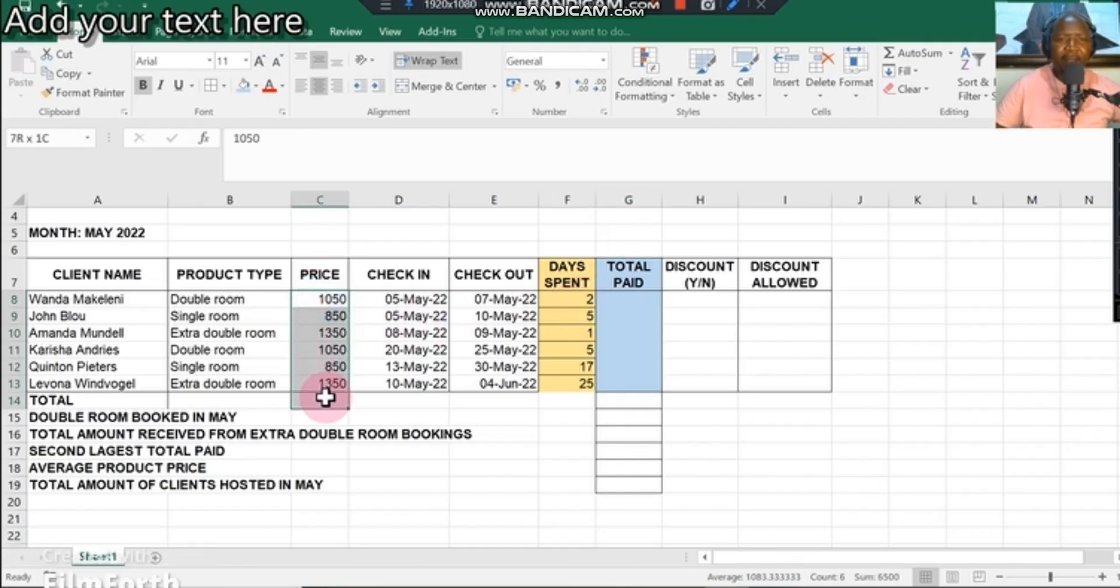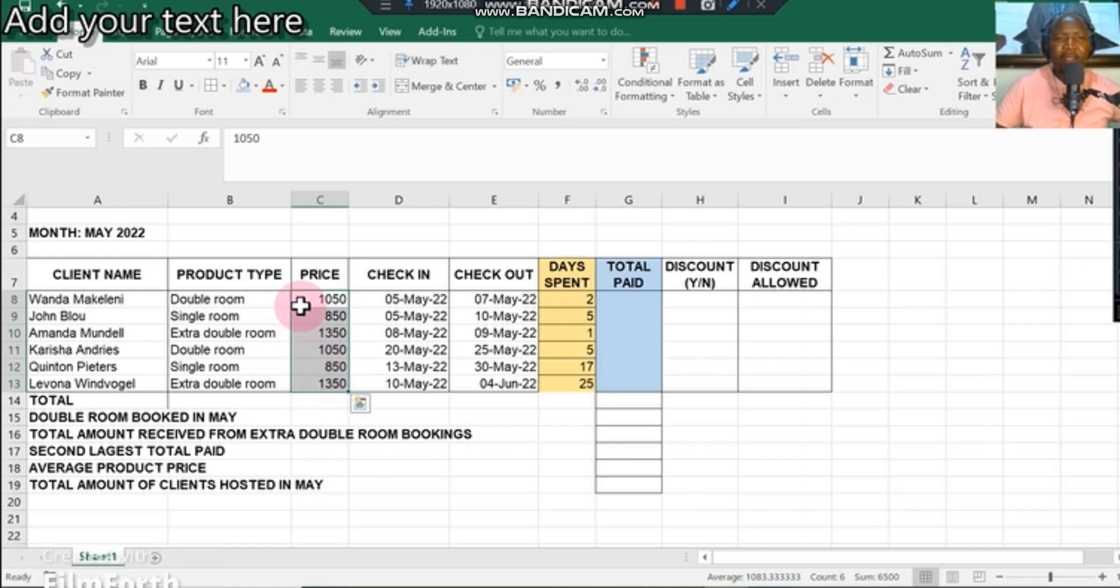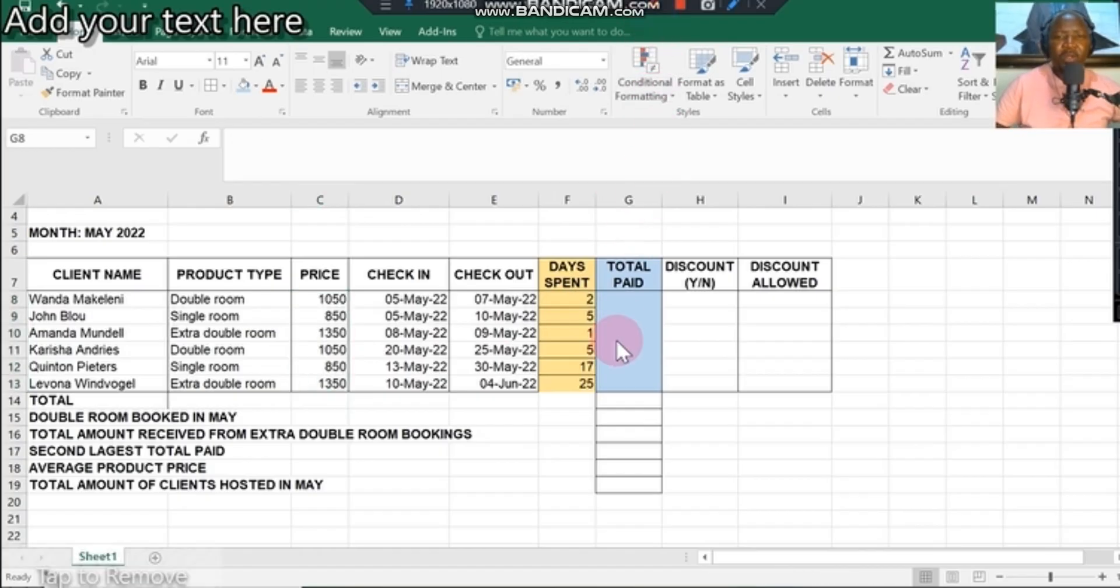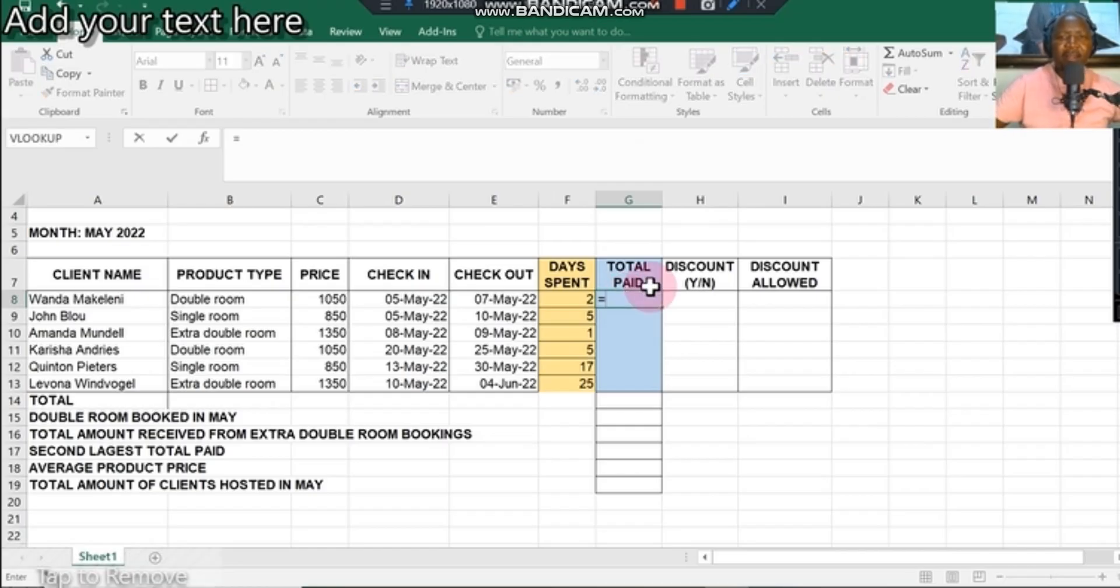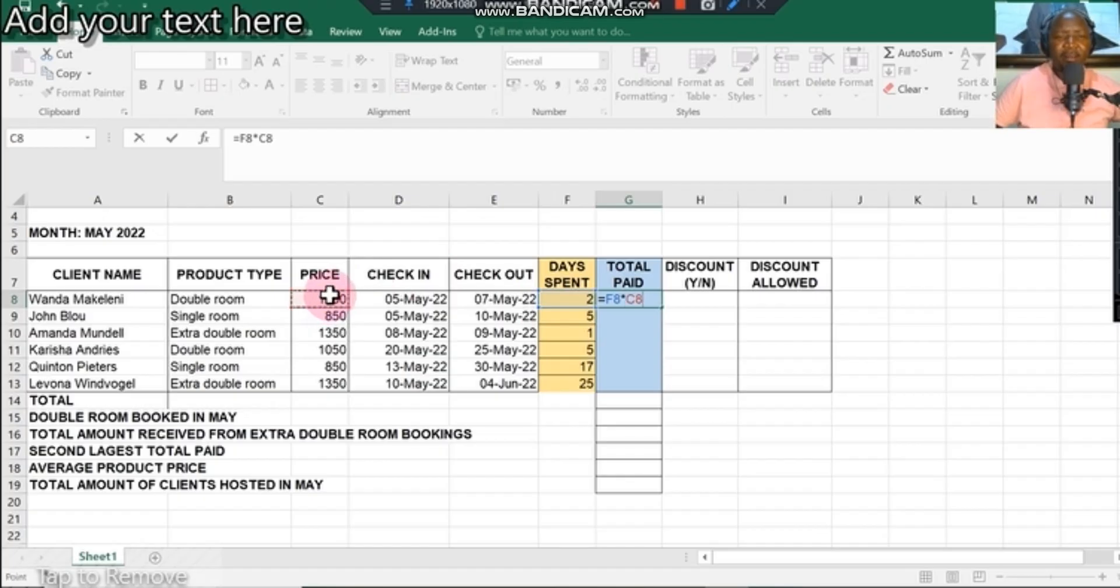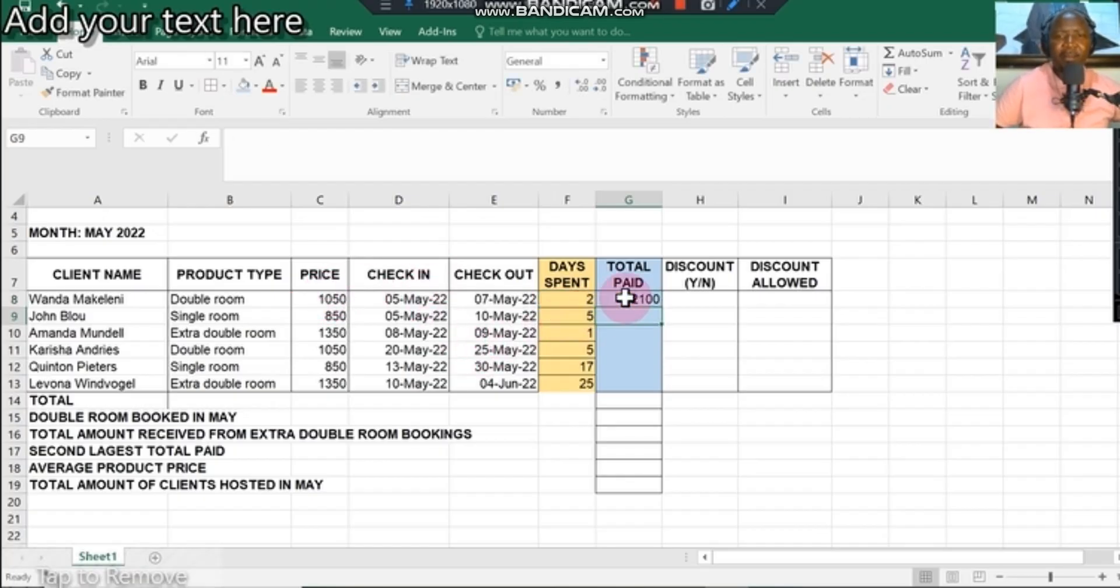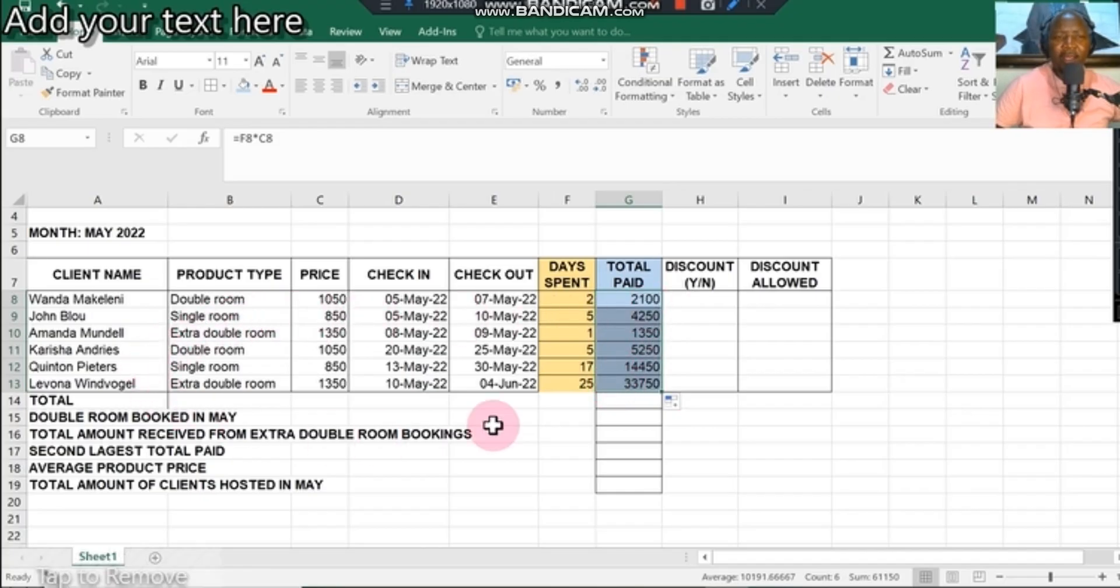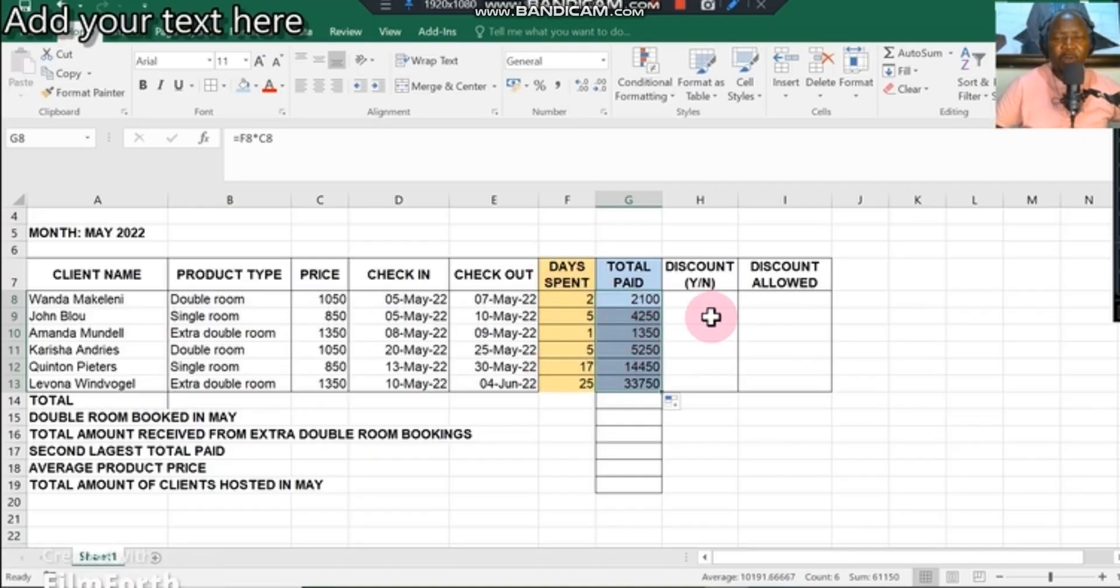The total paid will be the number of days multiplied by the price per room. A double room is costing 1050, a single room is 850, so you have to multiply the price by the number of days. You're going to do equal sign, days spent multiply by price, press equal sign, and apply the fill down function. These two columns you should be completing in less than a minute.